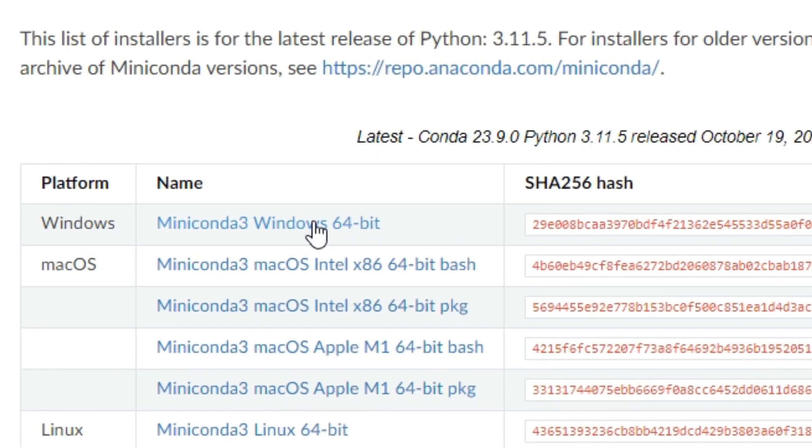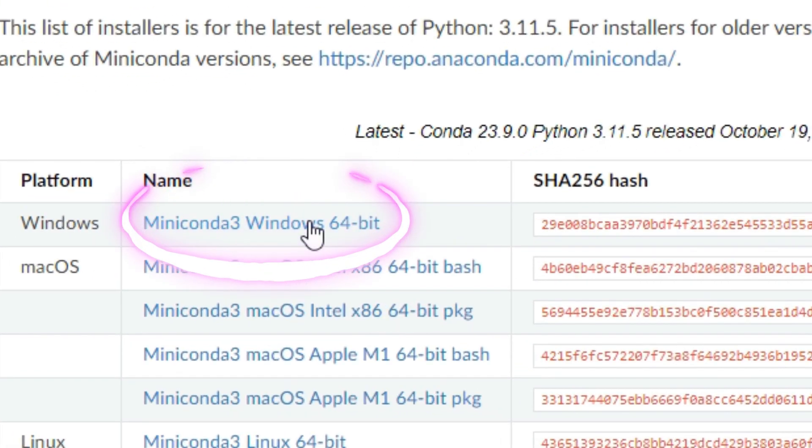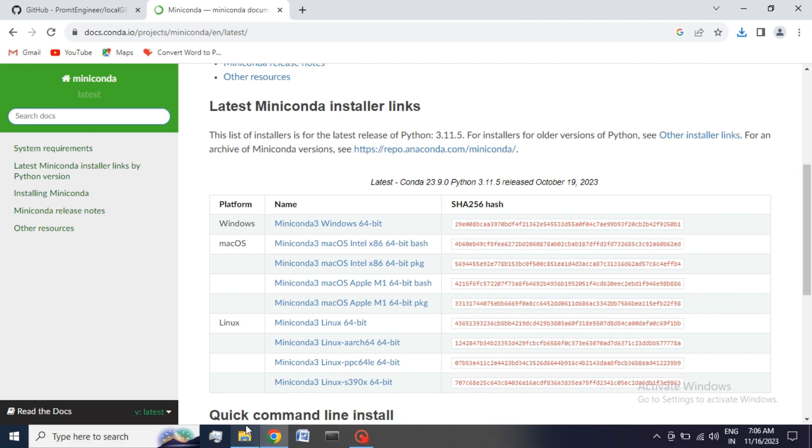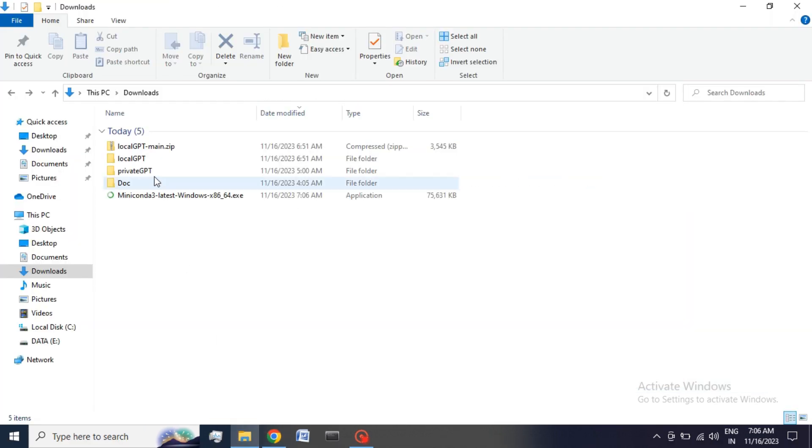At last, click on Windows 64 bits option to start the downloading process. It is approximately 70 MB.